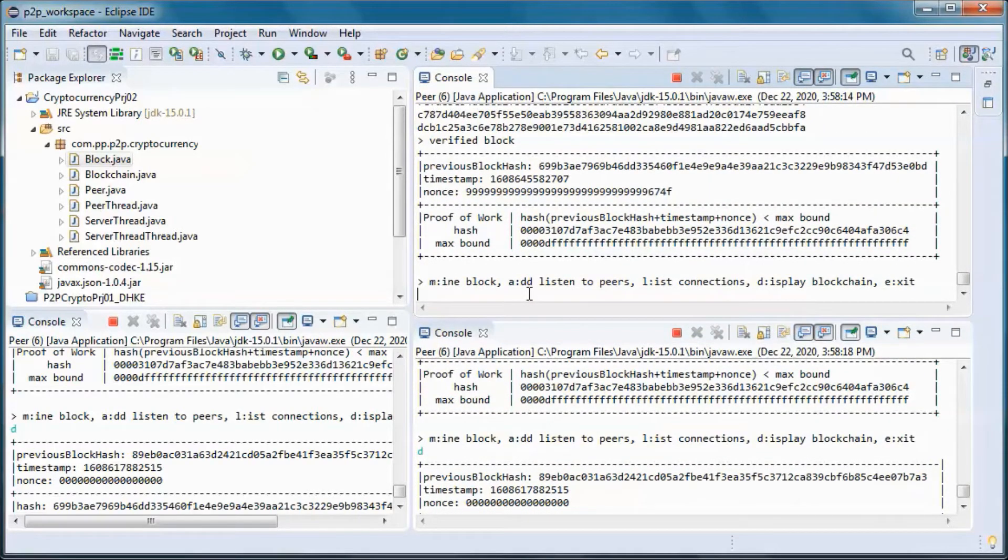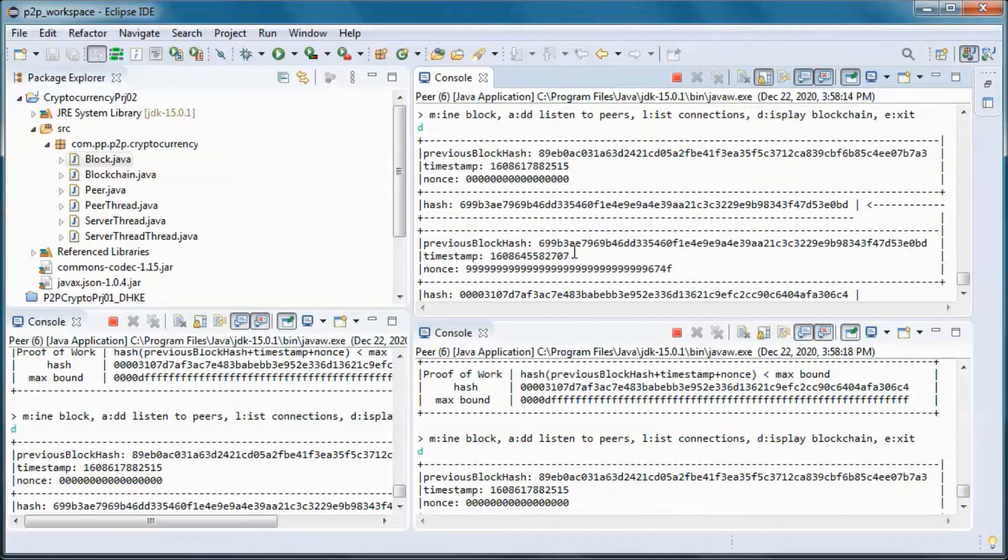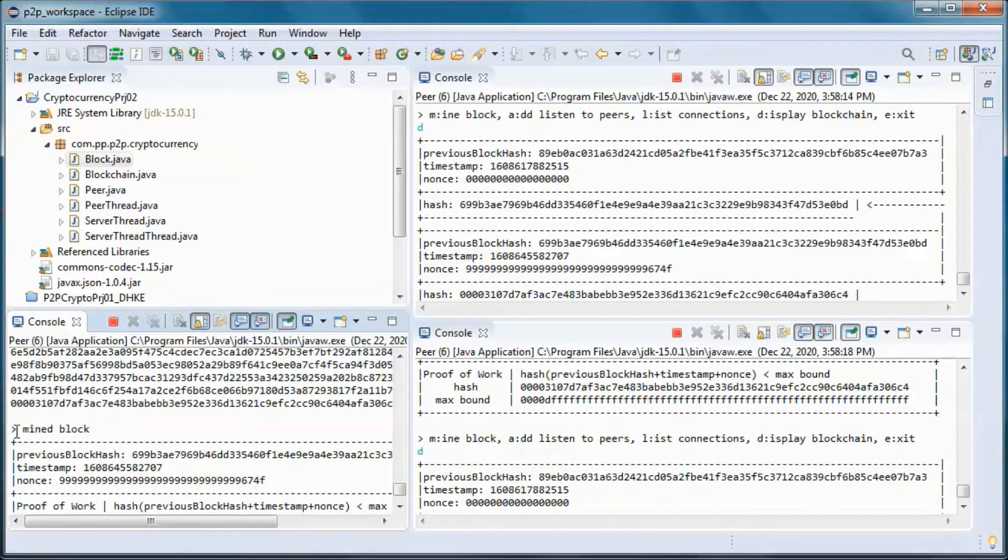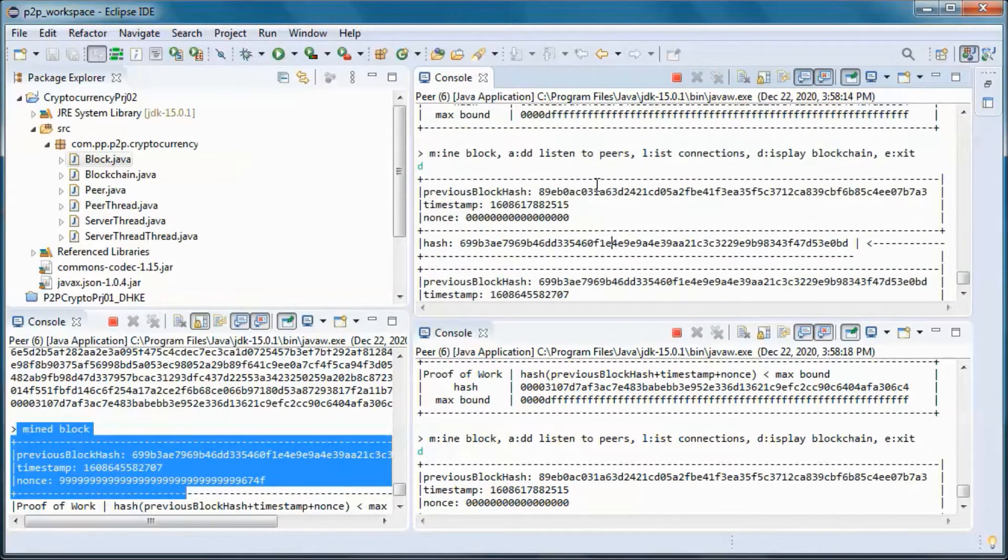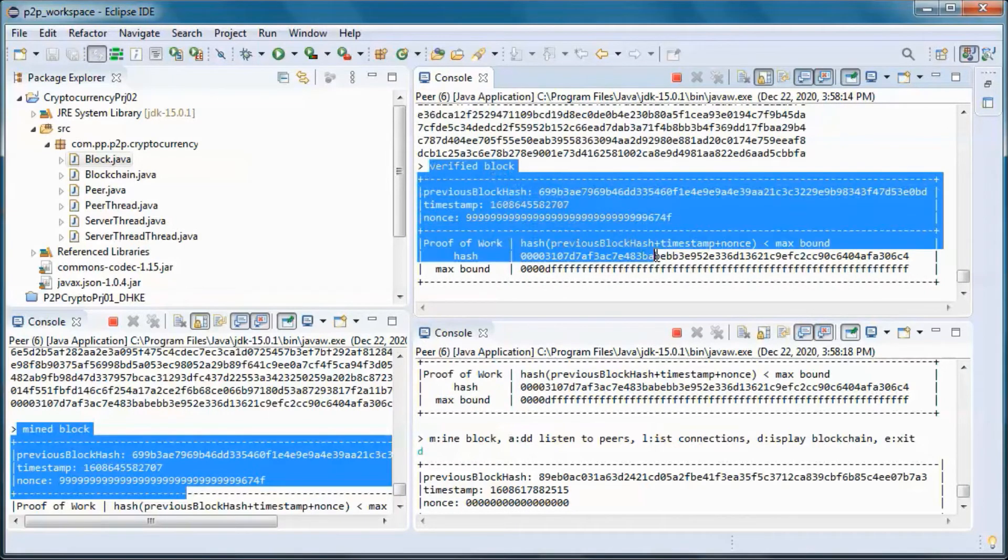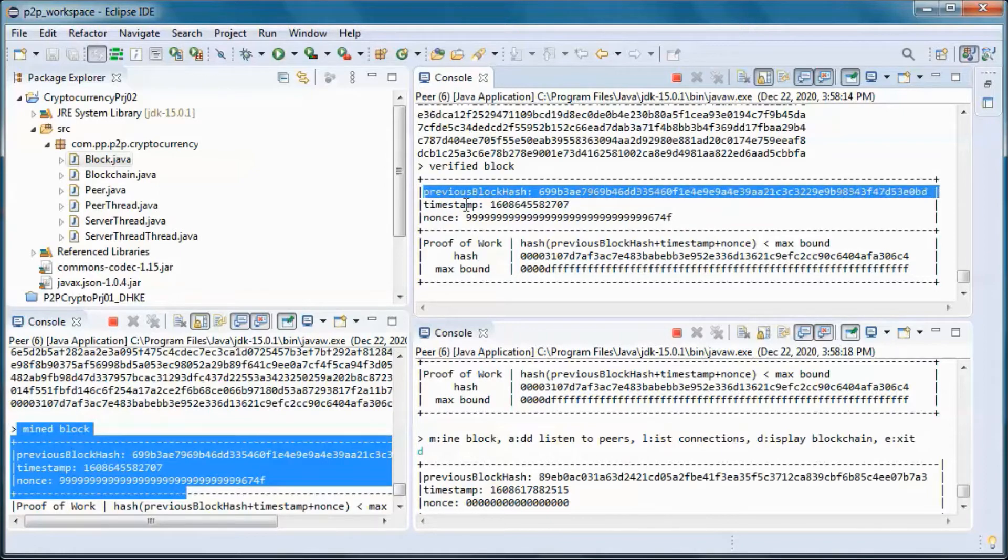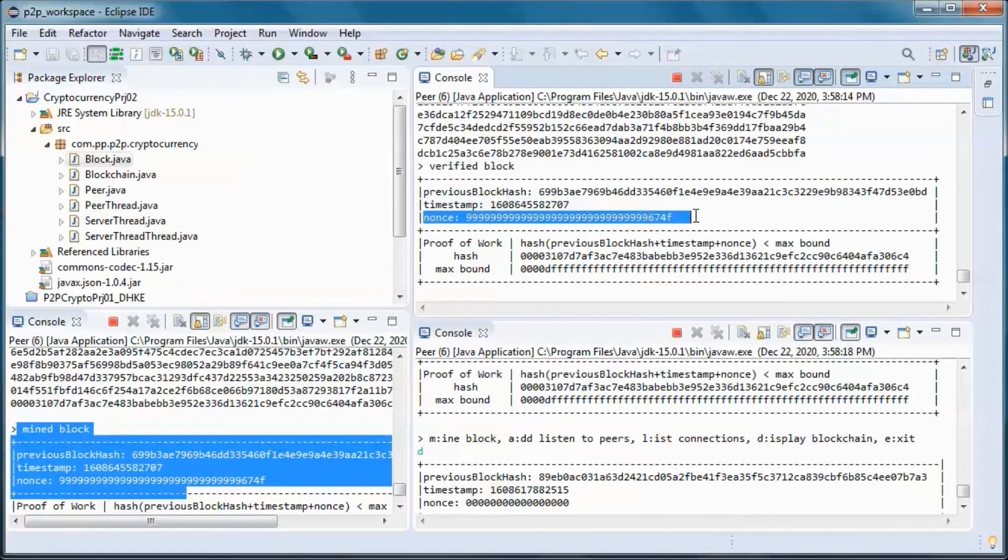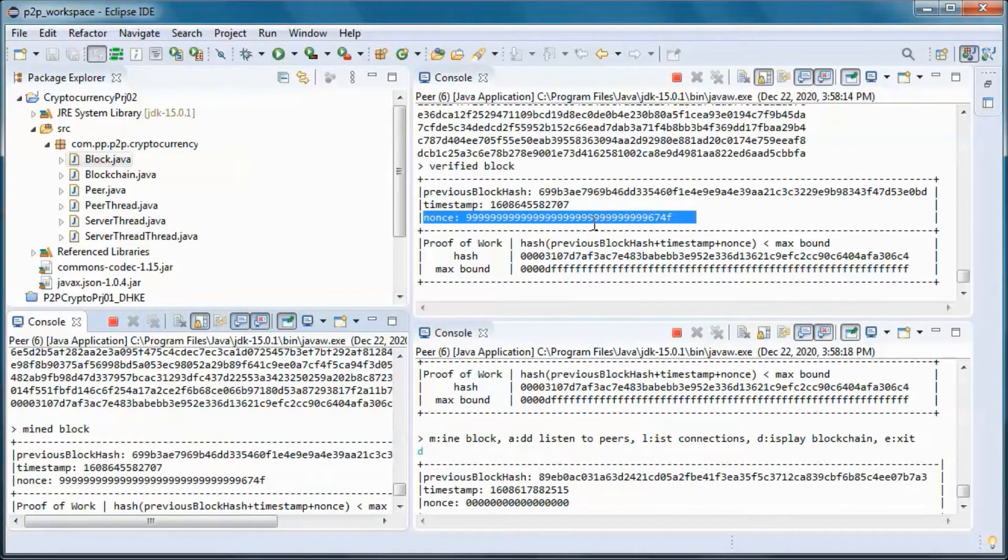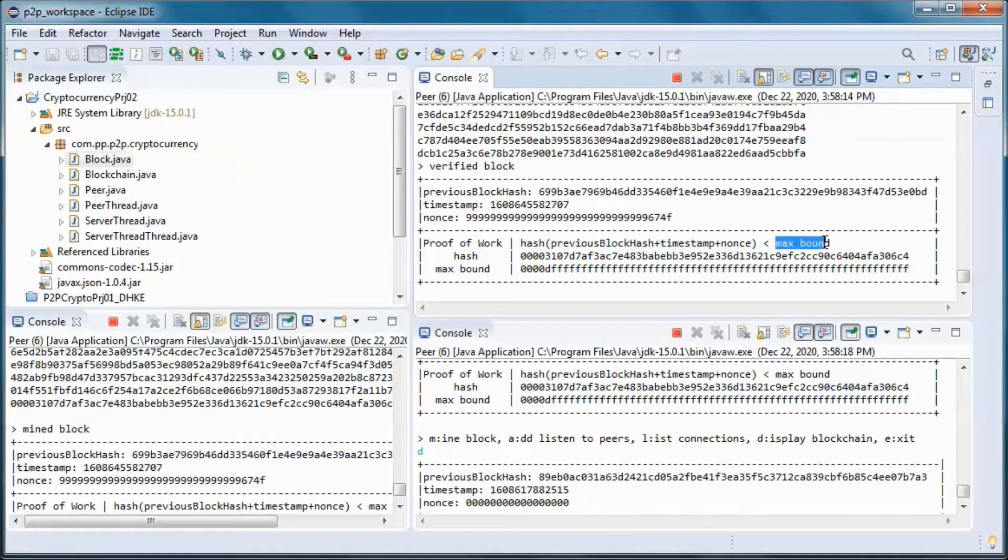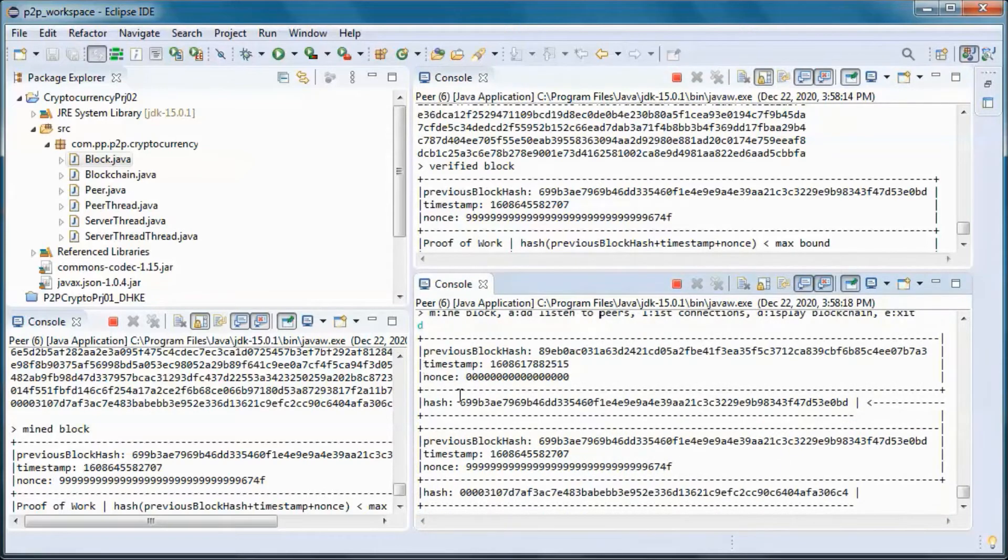So this one mined the block and those two peers verified the mining. So they received the previous block hash, the timestamp, and the nonce from this peer, and they performed the hash and verified that it is smaller than the max bound. Same for this one.